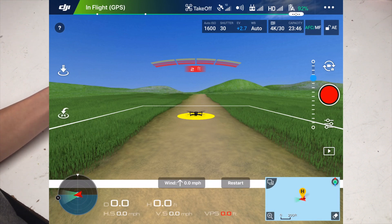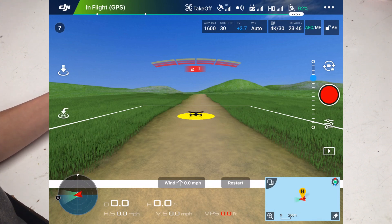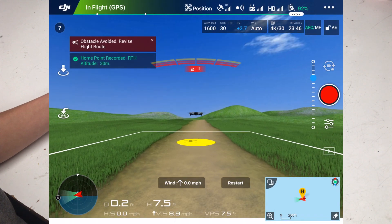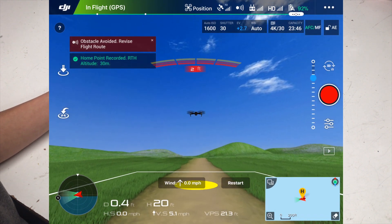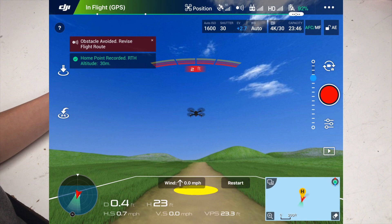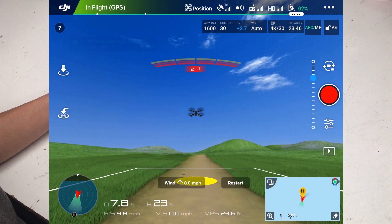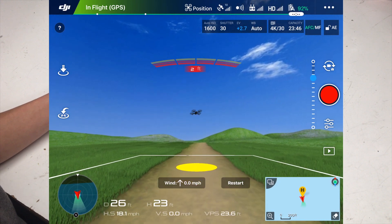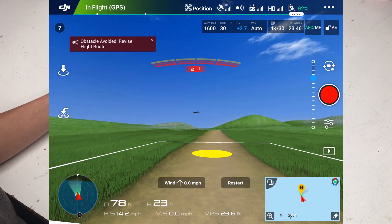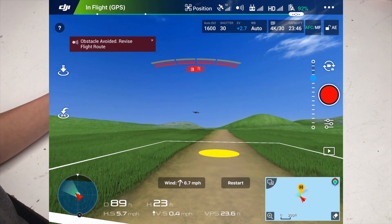So I'm going to go ahead and take off, and just like any takeoff, hold your sticks together — and there you go. Now you can just go fly around like you normally would, and it gives you the same warnings, same everything.